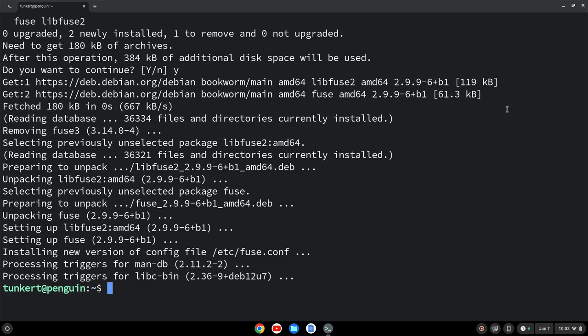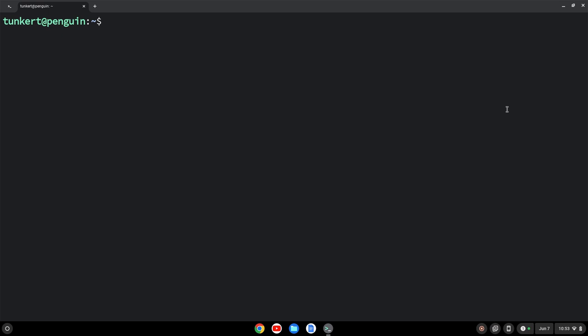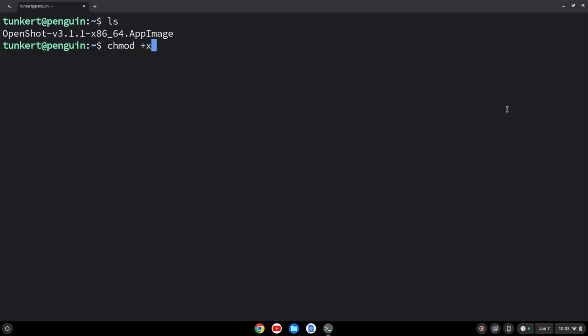Let's go back to our terminal here. Let's clear everything out and let's do ls to list out what we have in our directory. So we want to make this file executable. To do that, we'll type chmod and then a plus x, a period forward slash, and I'll start to type OpenShot and then hit tab to autocomplete. Hit enter. Now it's executable.